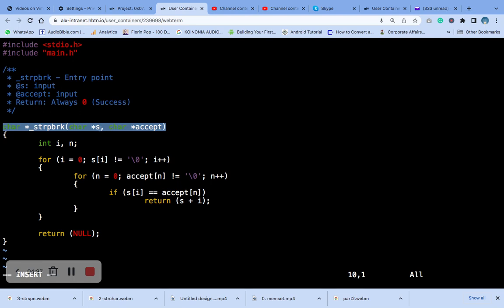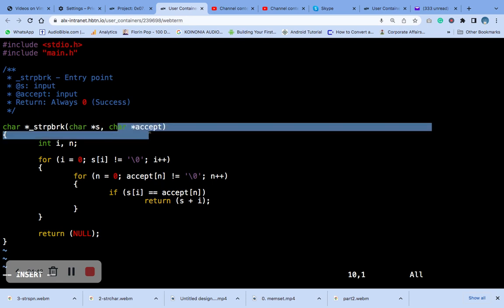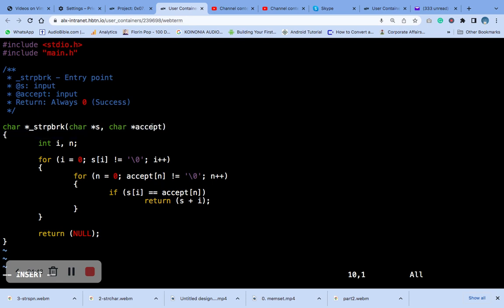This is the function itself that was defined. It has two arguments - this first one and this one. Yes, this is the pointer to a character which is the string that you want to search. Then this is the pointer to a character which is the set of characters that you want to search for.